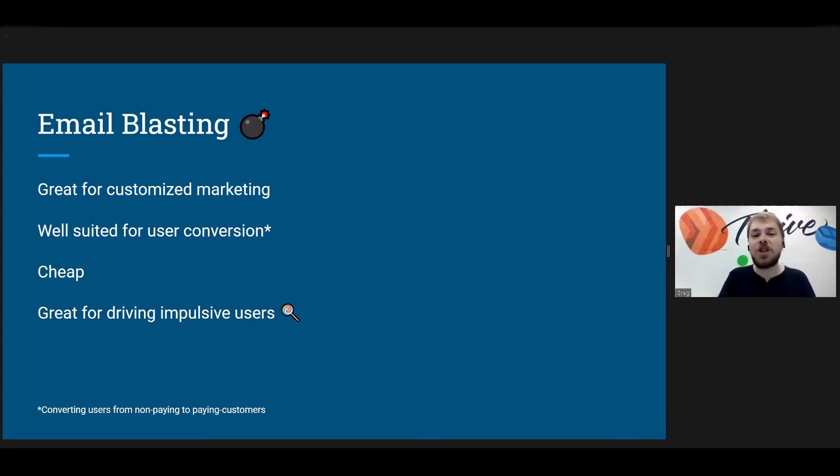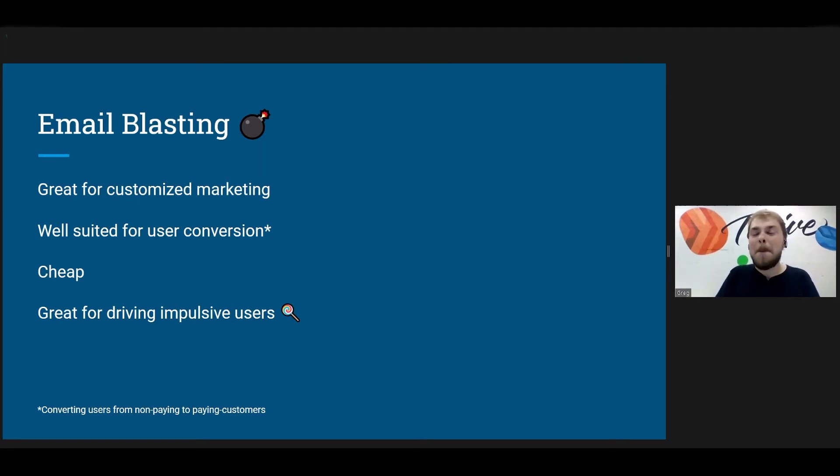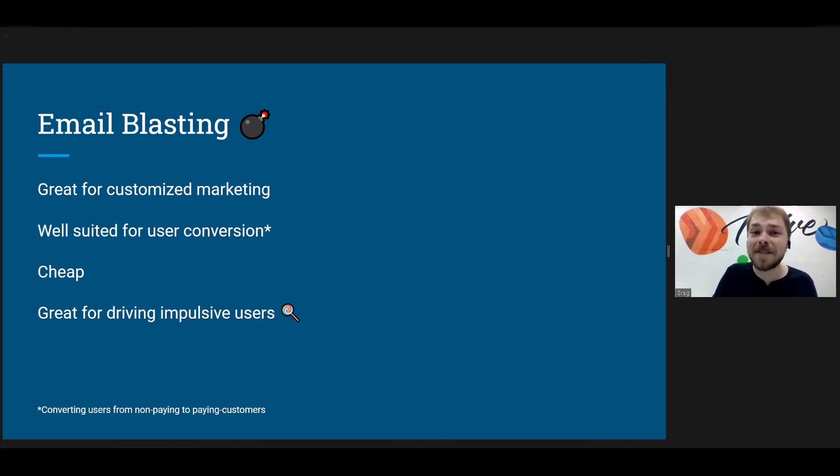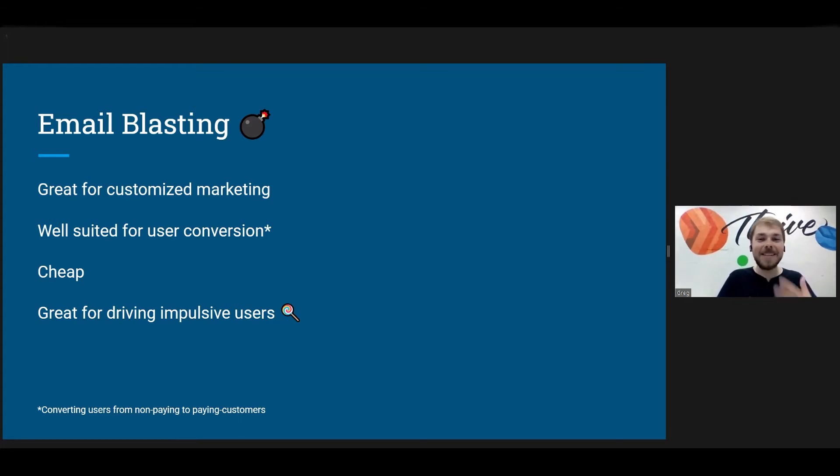You can send out an email and again, in two clicks they could have that item in their shopping cart. That's major, that's huge, that's great. So next, it is cheap. It is remarkably cheap to send out massive amounts of emails to people.